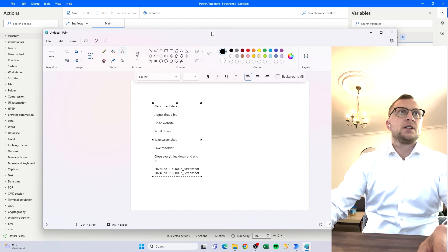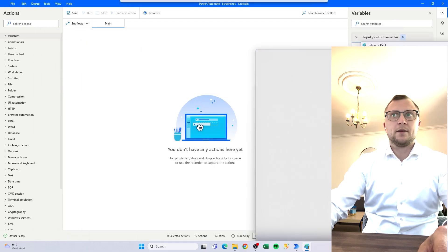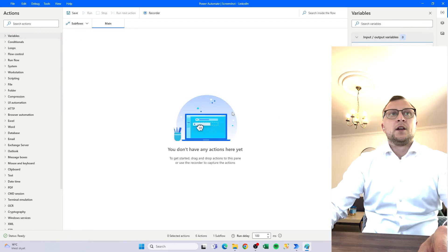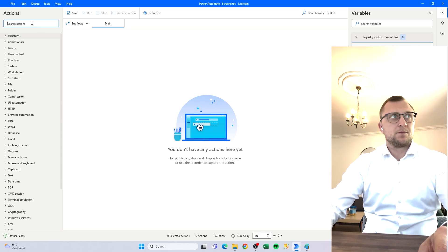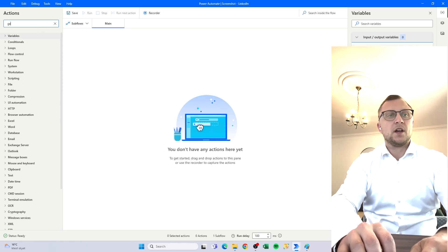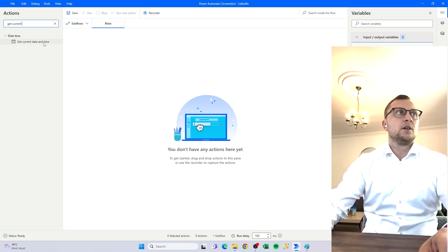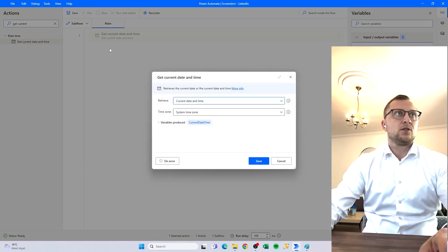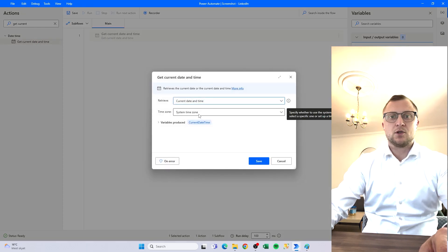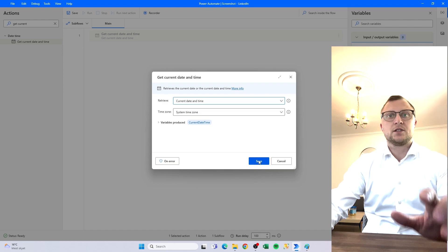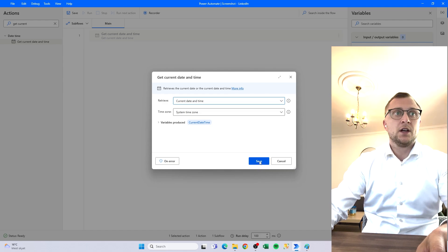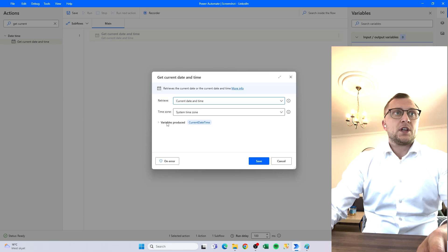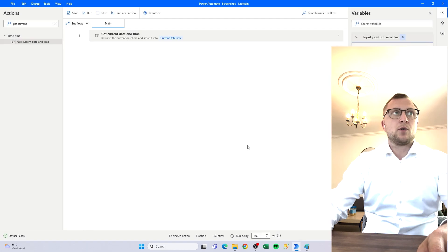With that in mind, let's start. We go up into actions and search for 'get current'. We'll drag in 'Get Current Date Time' — it's just the system time zone, whatever it is on the system where the flow is running. We'll save that in a variable called CurrentDateTime — no problem there.